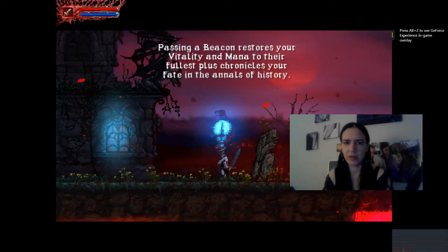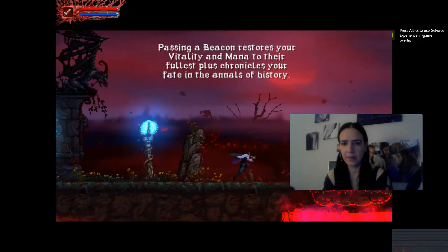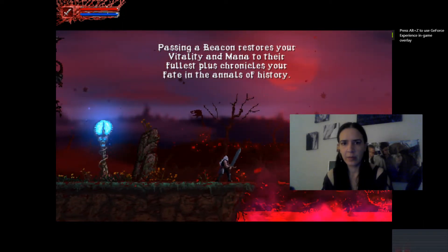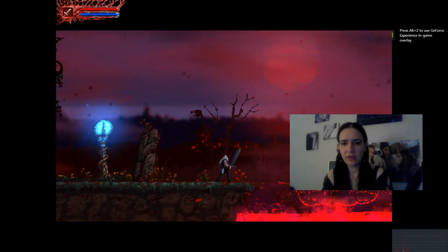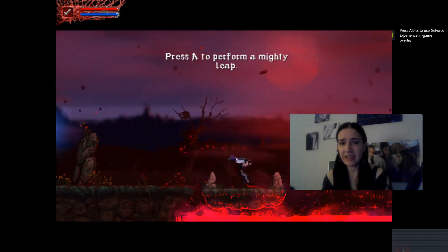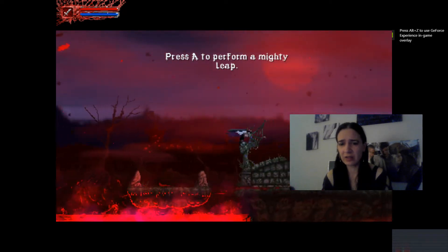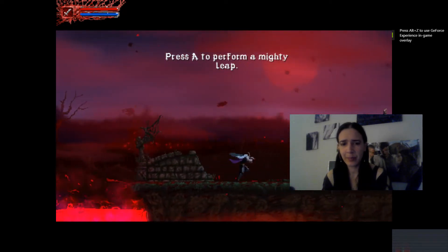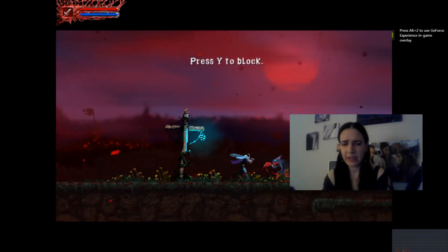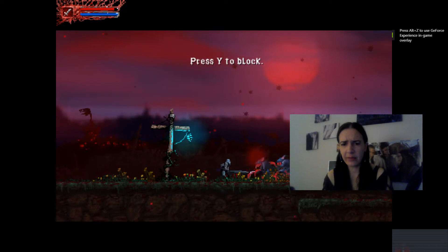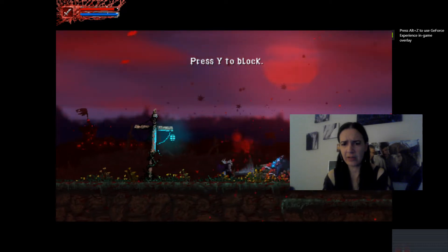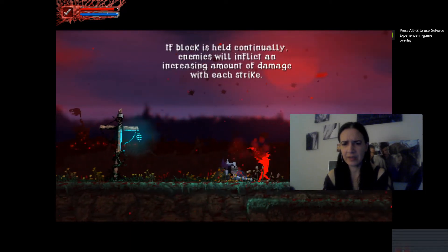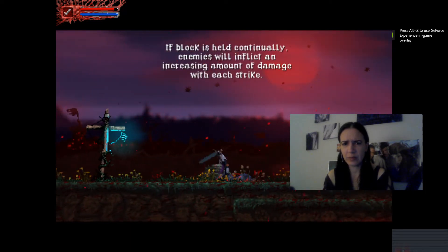Passing a beacon restores your vitality. Plus Chronicles, you and I get in the annals. I love annals. Love annals vice. I love annals spice. It's a holiday. We're loving all of this.